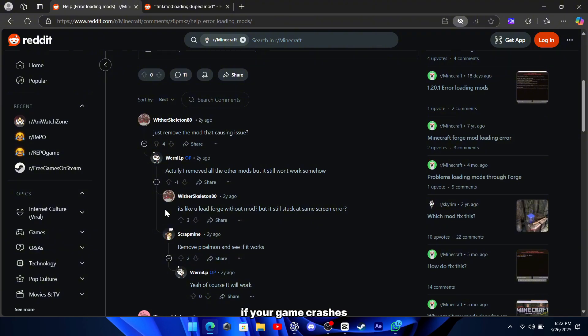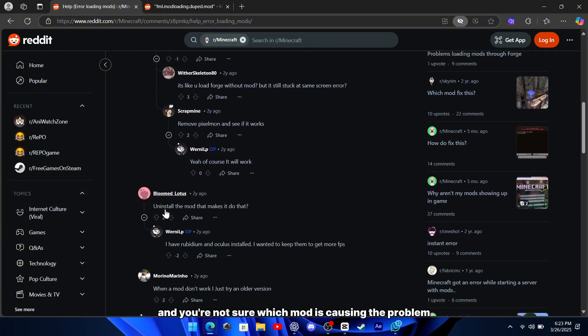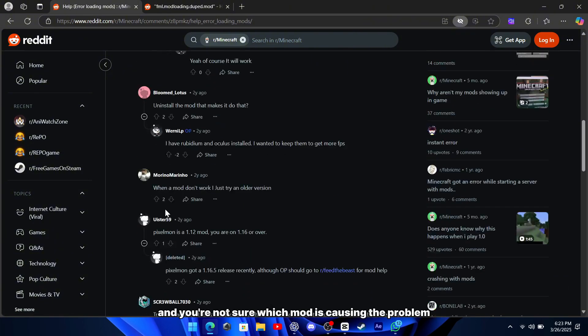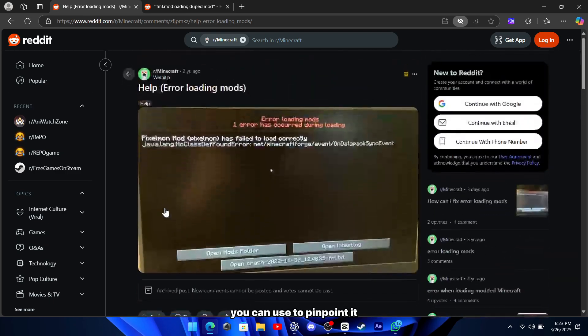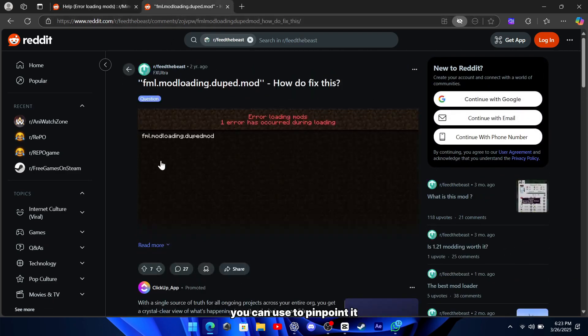If your game crashes and you're not sure which mod is causing the problem, there's a straightforward trick you can use to pinpoint it.